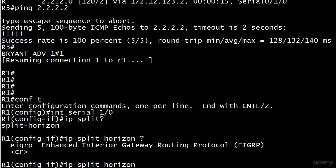If we were running EIGRP, we could specify that and then an autonomous system number. Don't worry about that yet or even what an autonomous system number is, because all we need right here is IP split horizon.